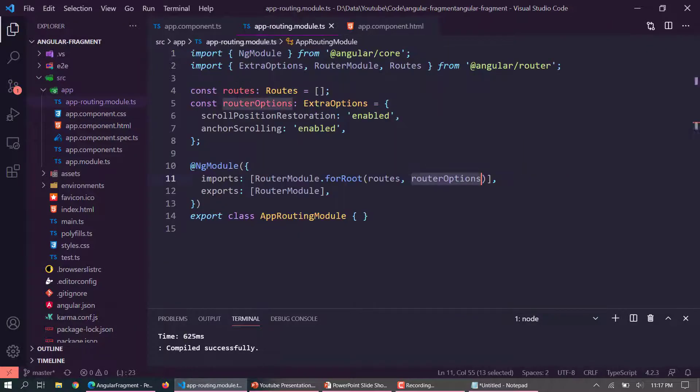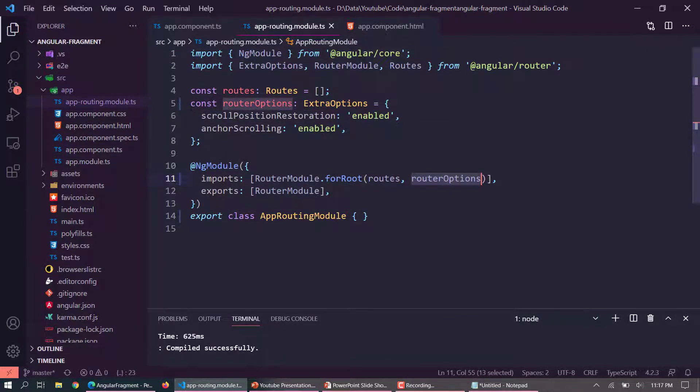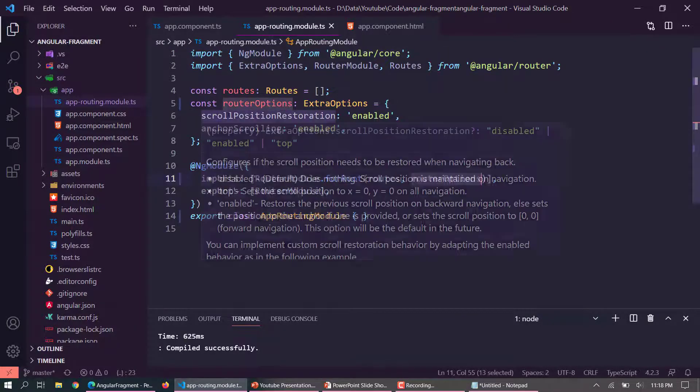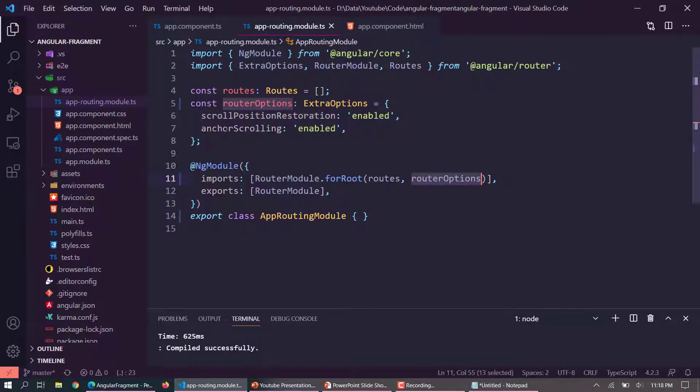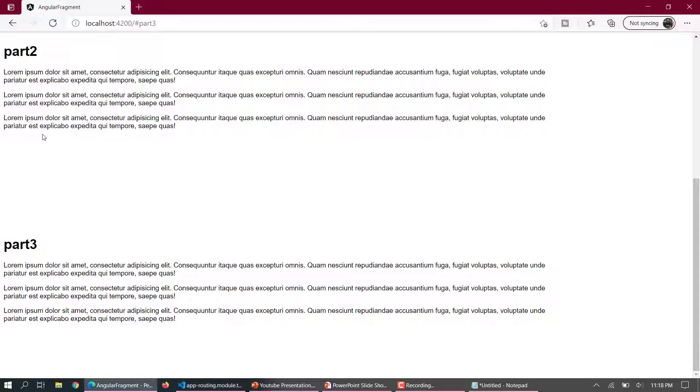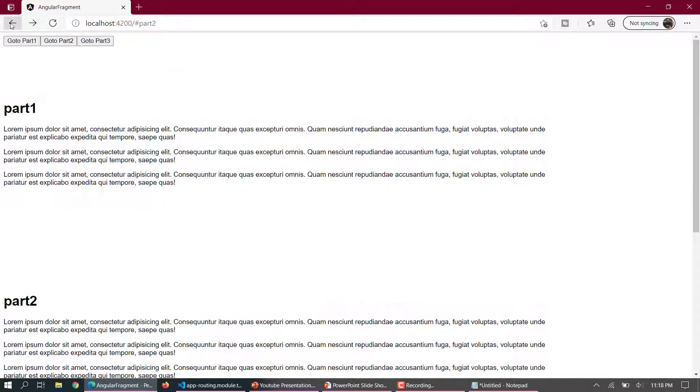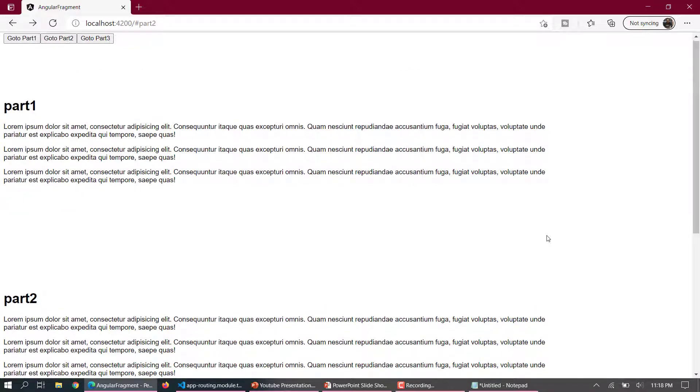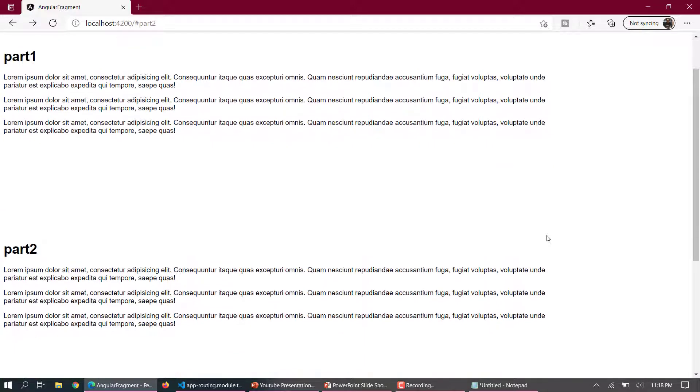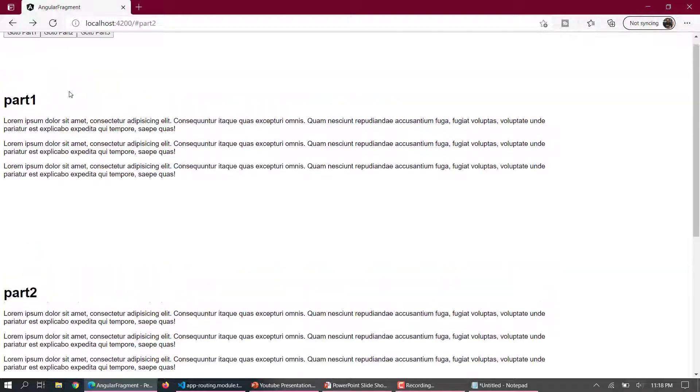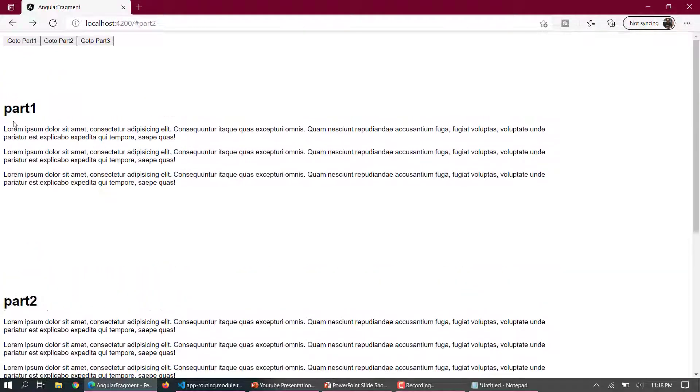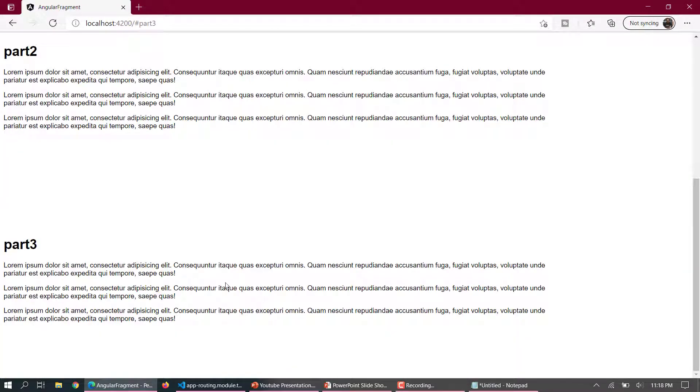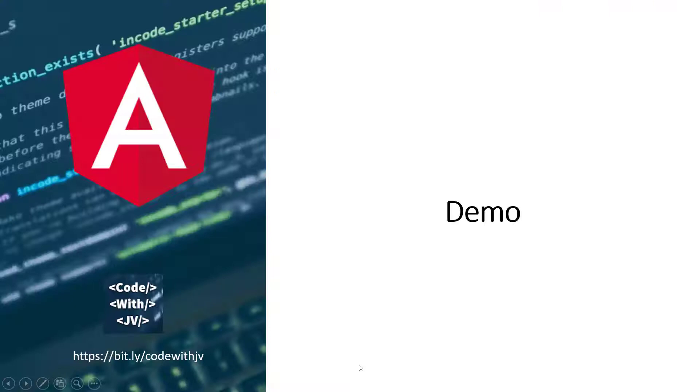So the main part is this one, you need to pass this extra route options to maintain the scroll position and the anchor scrolling. If I am on part 3, the scroll position is also maintained. If I am in part 2, the scroll position is being maintained, and if I am on part 1, that is also there.